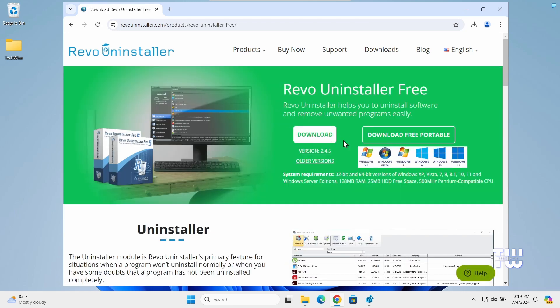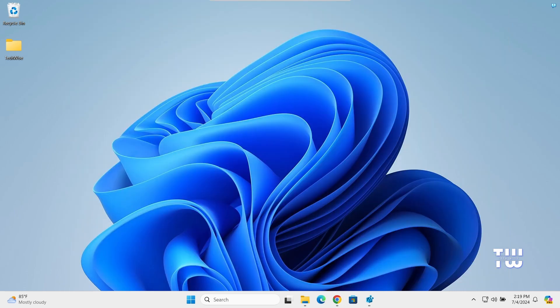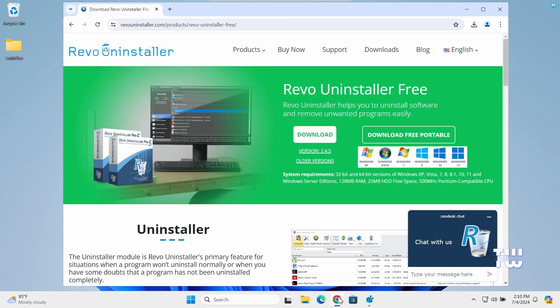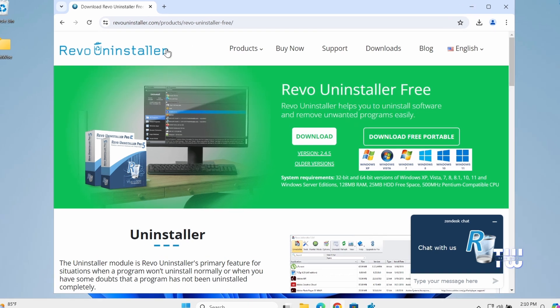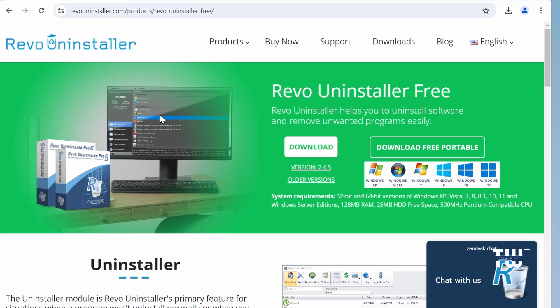Now let me show you how to download and install Revo Uninstaller on your PC. Launch your browser and let's go to this website. You'll find the link in the description. You have two options to download and install: the standard free version or the portable free version which does not require installation. I'm going to go with the portable version.